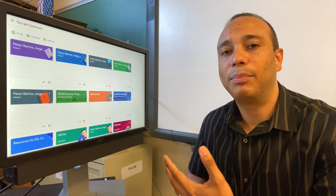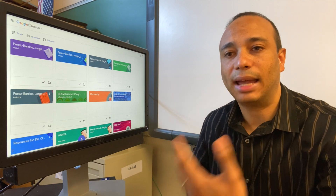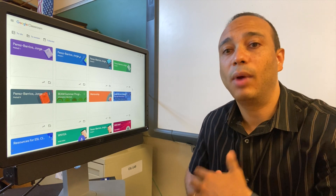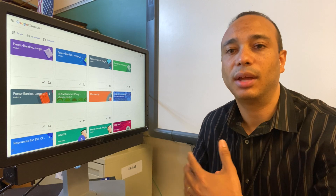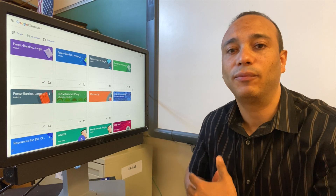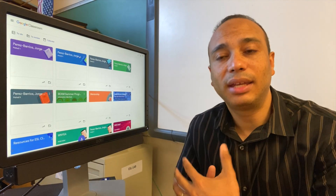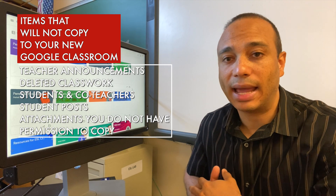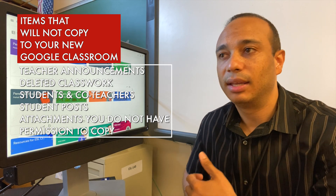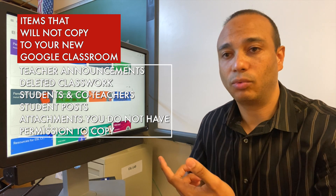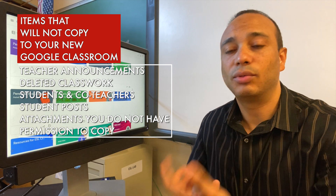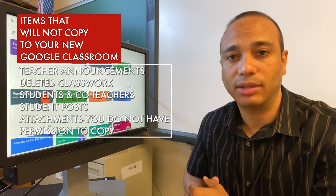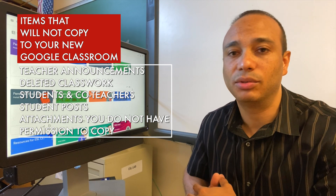After making this copy, you can post the assignments as you need, or if you know when you will be giving those assignments, you can schedule them for future dates. Please keep in mind that there are items that will not copy to your new class, like teacher announcements, deleted classwork items, students and co-teachers, and student posts and attachments that you don't have permission to copy.